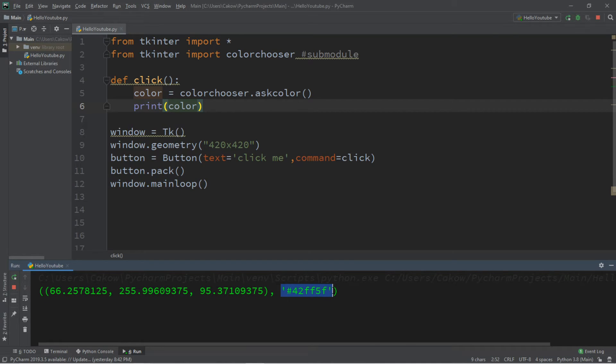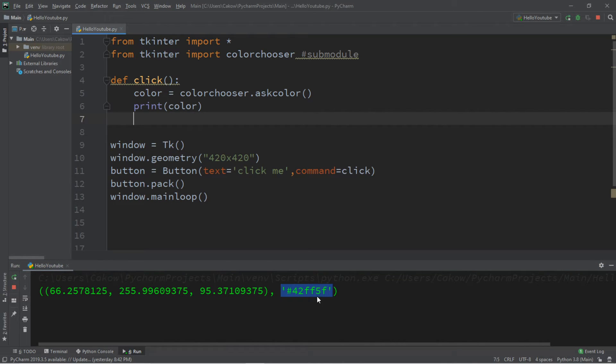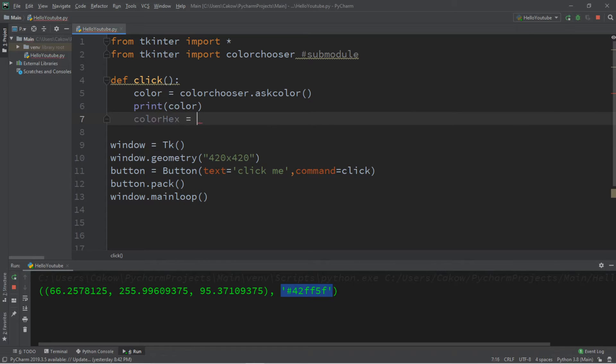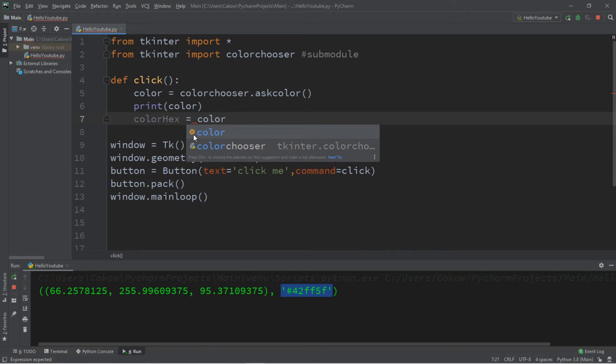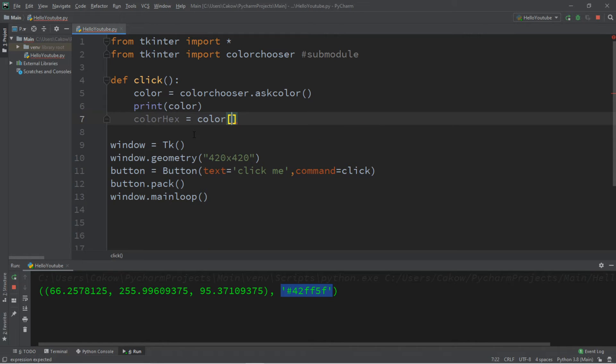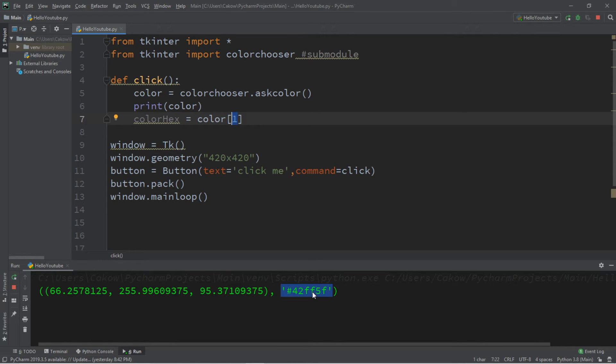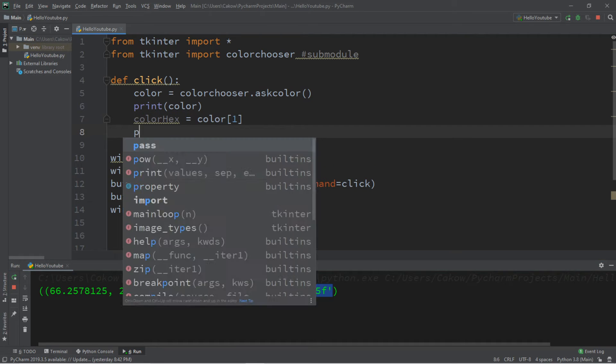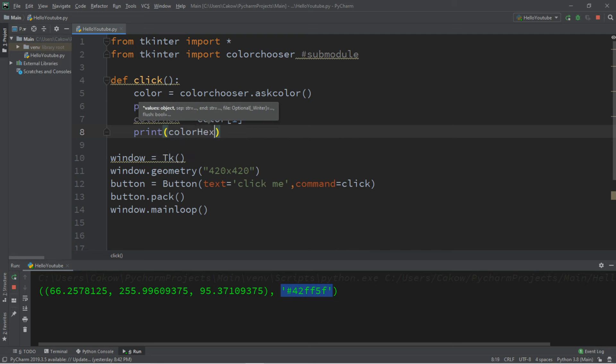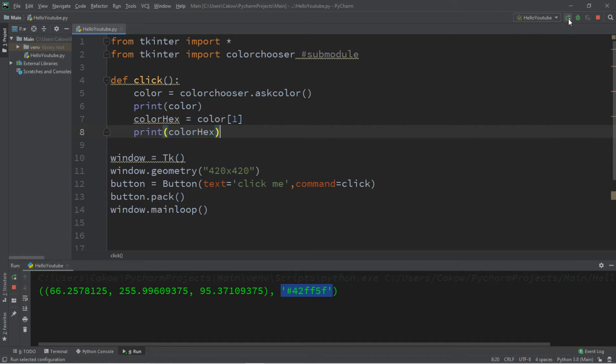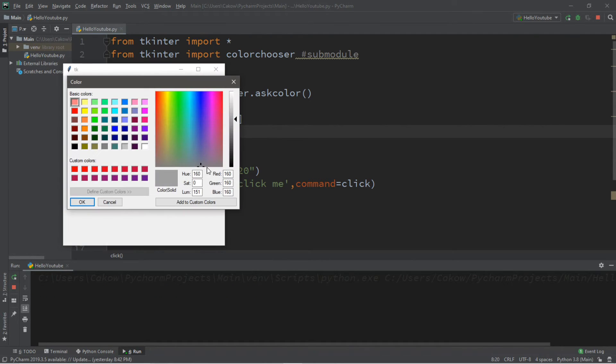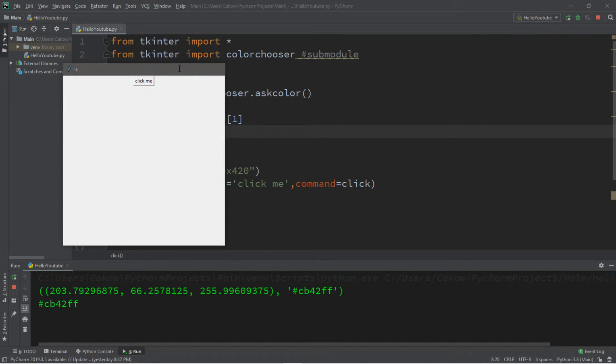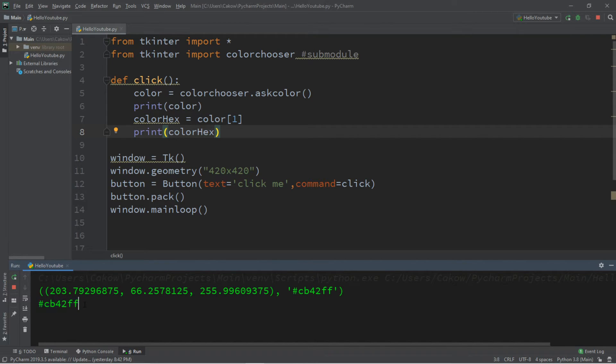So what we want is this hexadecimal value. What we can do is create a second variable to store this. Let's just call this color hex: color hex equals color, and we're going to get the first element—well technically it's the second element, but it's the element at position one. So this one, this is index zero. We're going to basically extract this hexadecimal value. Let's just print this just to be sure that it's working fine. So print color hex and let's try this again but select a different color. Maybe I want this purple color, then click okay. So this is CB42FF and here we have CB42FF.